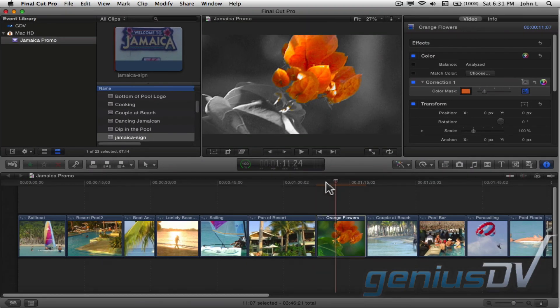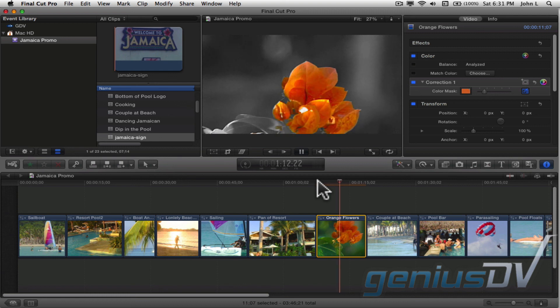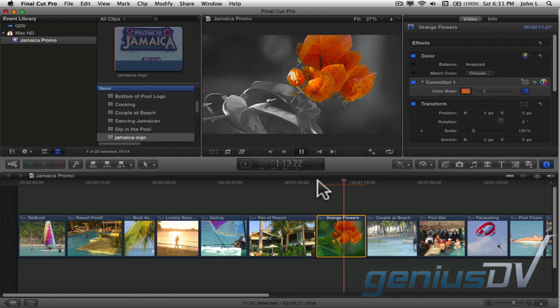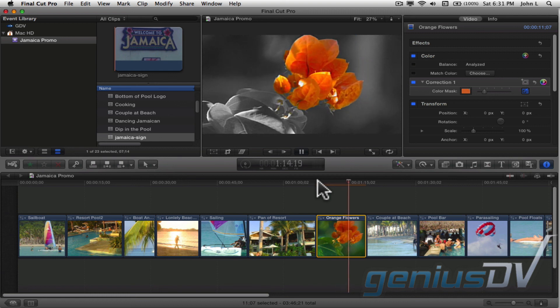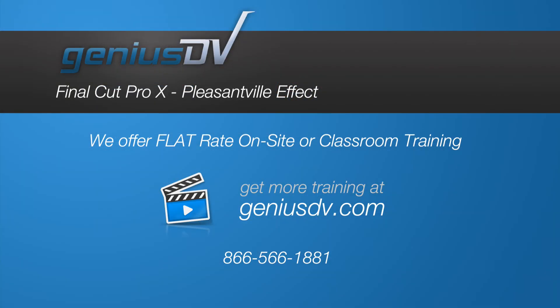Okay, that's it. Check it out. For other great tips like this, or to enroll in a Final Cut Pro X training class, visit GeniusDV.com.